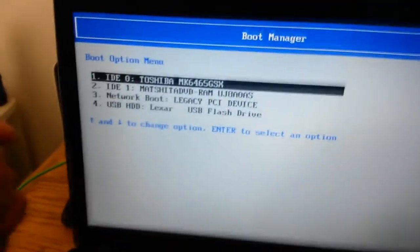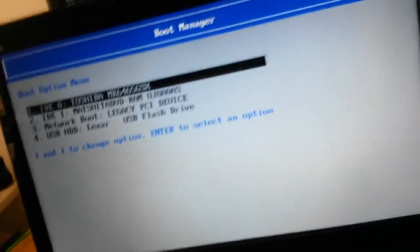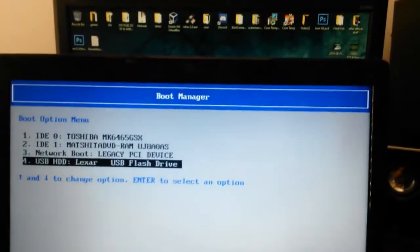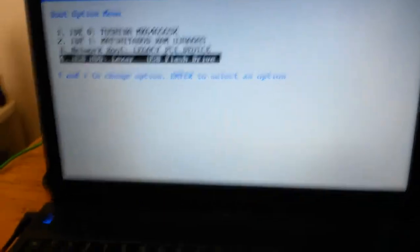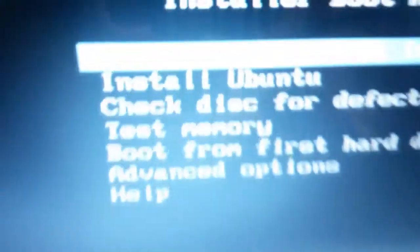For HP it's either F10 or F9 — you can look up what the boot selection key is for your specific system. Navigate down to USB Flash Drive — it might say USB Memory or Removable Device, something to do with USB. Press Enter and it's going to bring up the Ubuntu boot screen with several options.